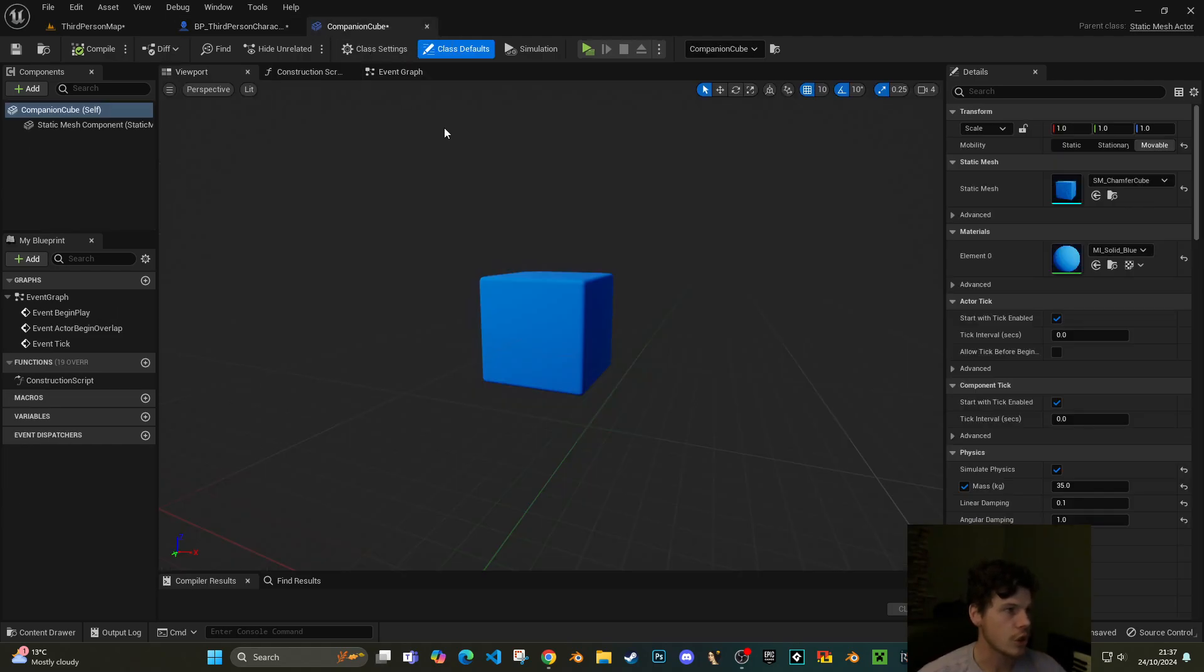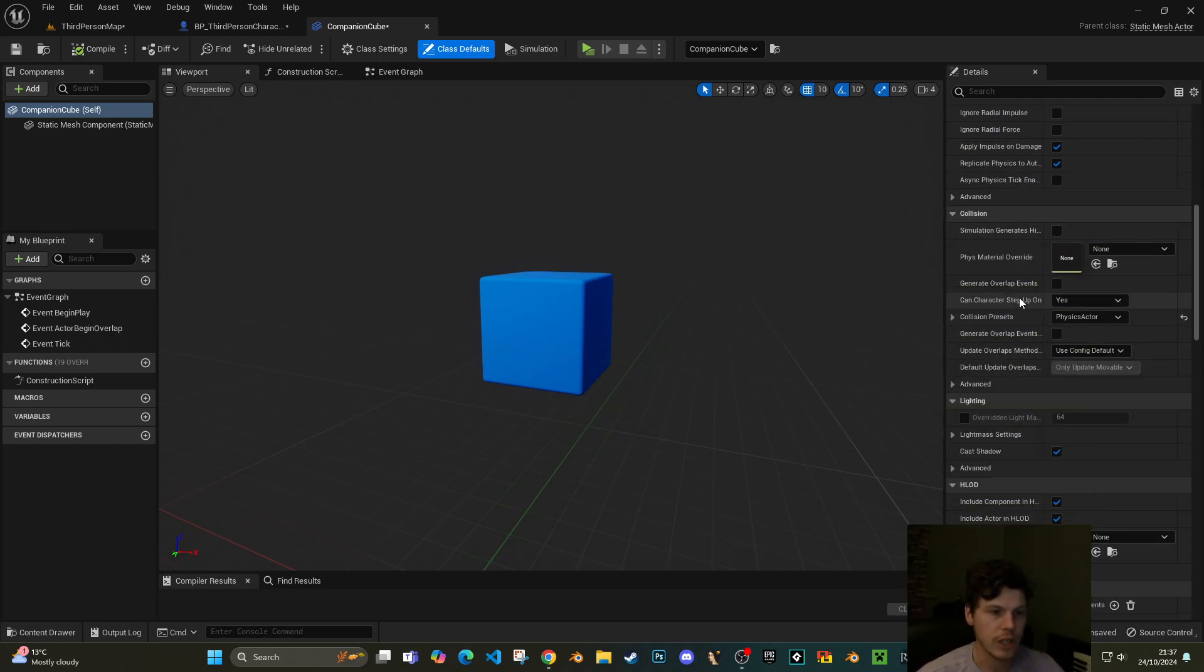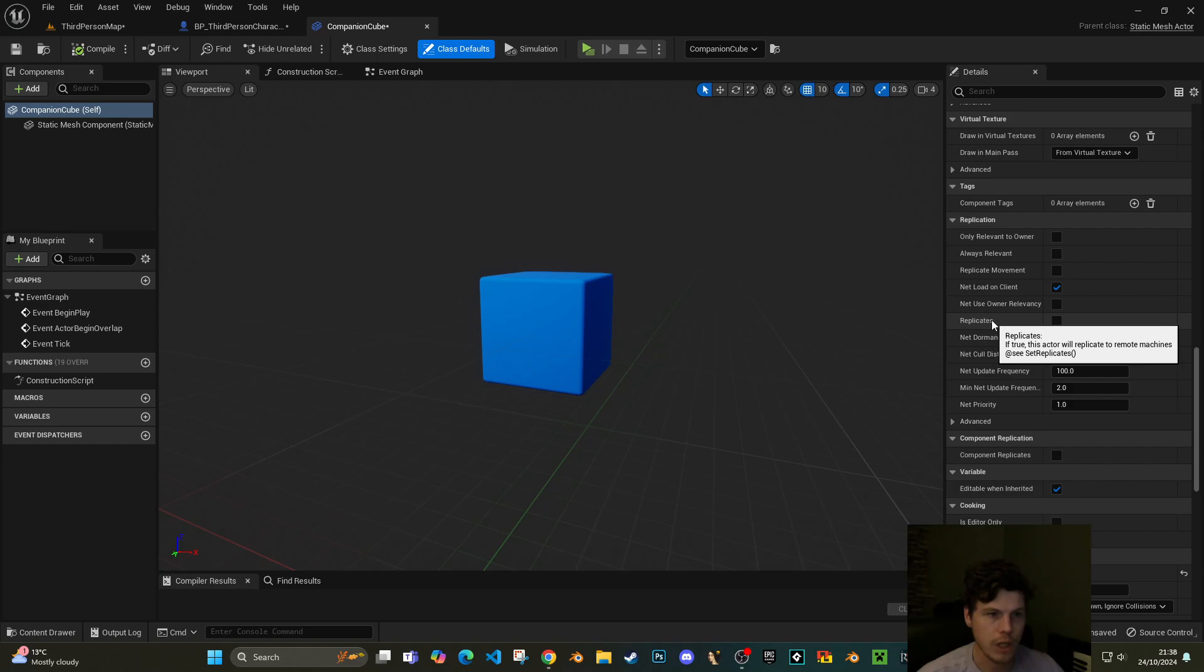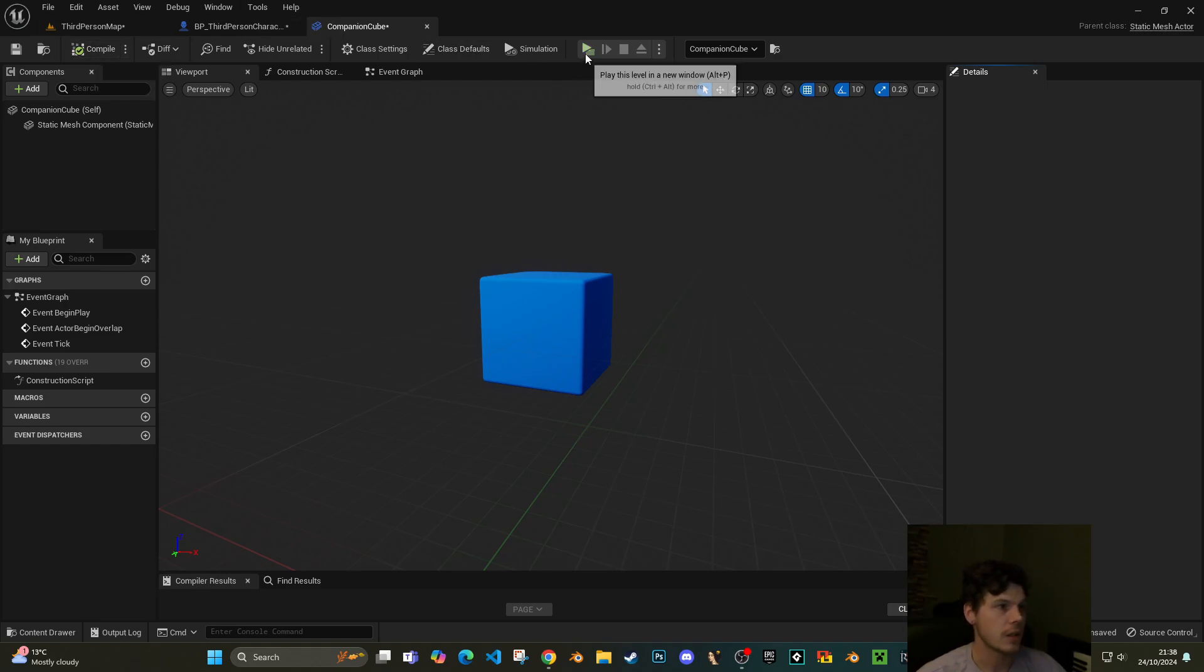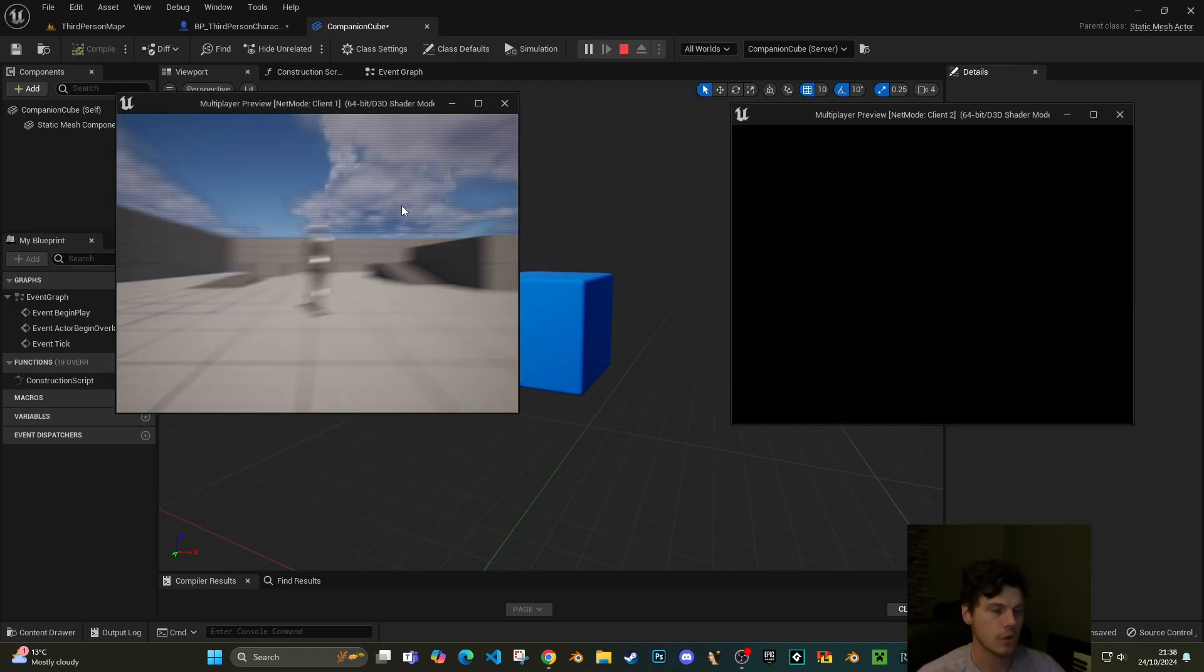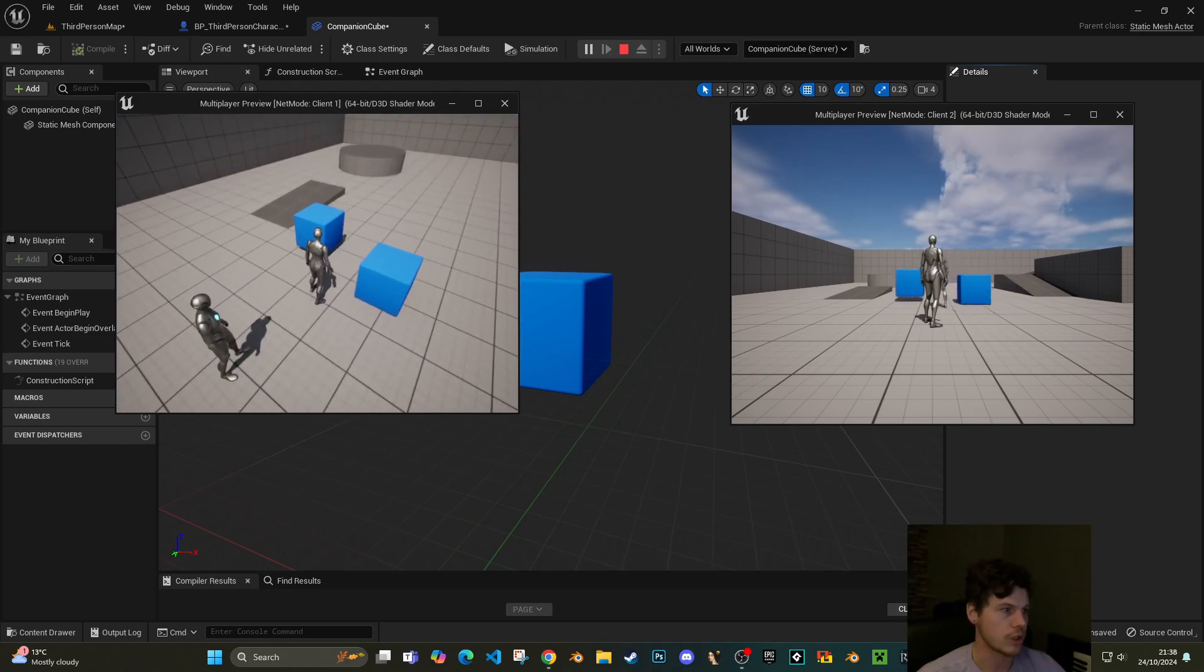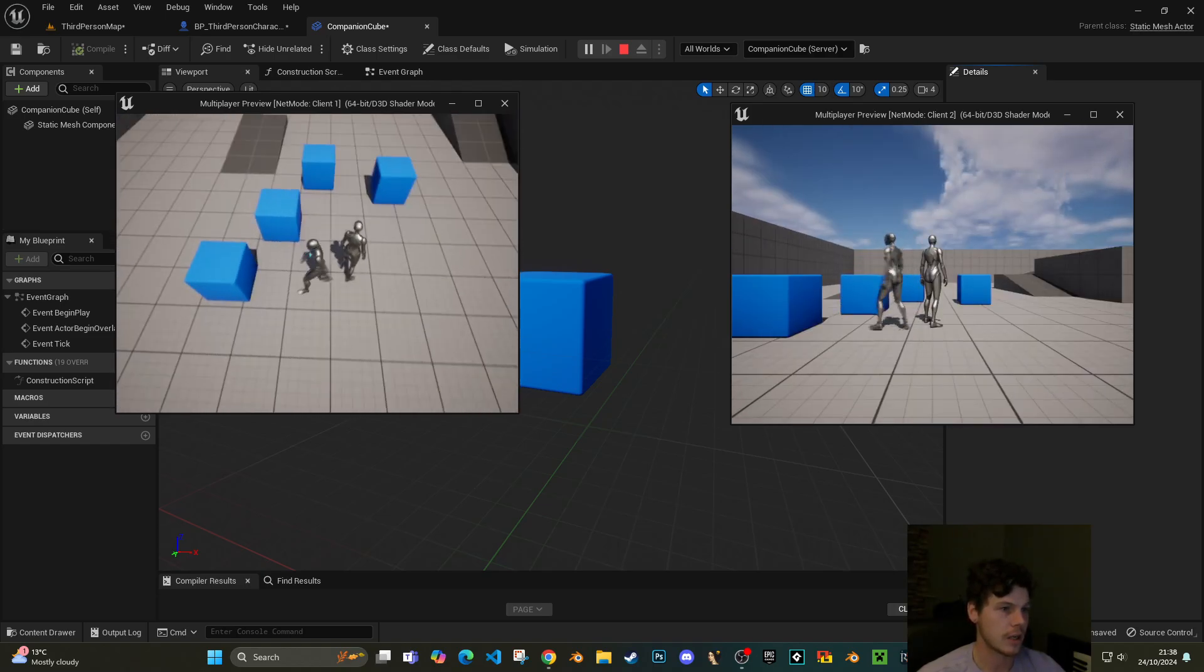So these cubes exist only on the server now and they're not replicated back to the client. What you need to do is go to the companion cube which we've been spawning and scroll down until you get to replication. So here we go, replication. We just want to tick this box here saying replicates. Now what this does is when we spawn the cube, it's spawned on the server and then the server replicates that back to the clients.